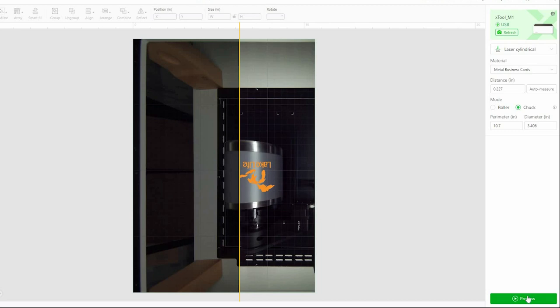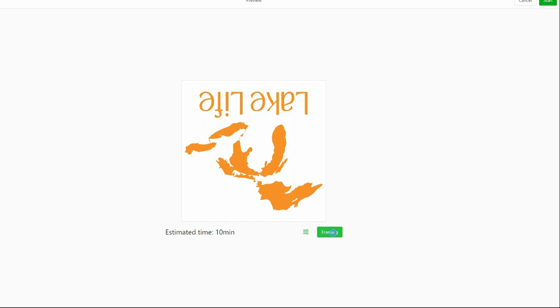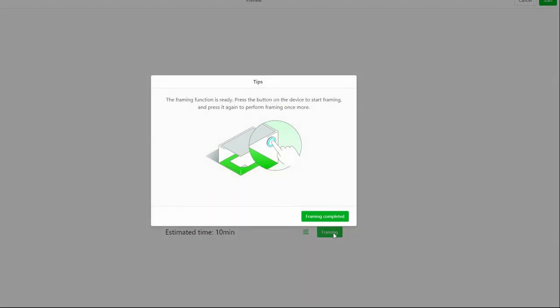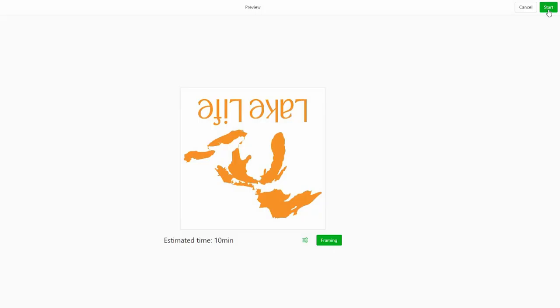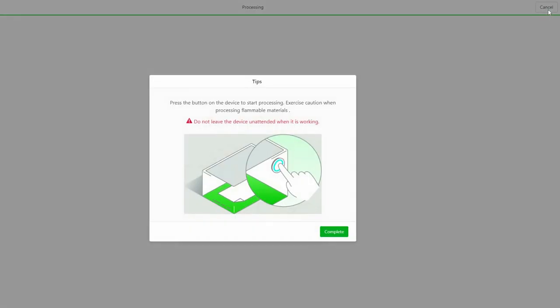The next important step is framing. So I am going to hit process and I am going to frame it and then head over to the machine. It can be a little difficult to see through the plexiglass cover here. But when I hit the button, it is going to draw a box around the area that's going to be engraved. And I really want to make sure that that box is exactly where I want it. If it's not, I can go adjust. And that actually looks perfect. Now I just go ahead and hit start, hit the button on the machine, and we're ready to go.